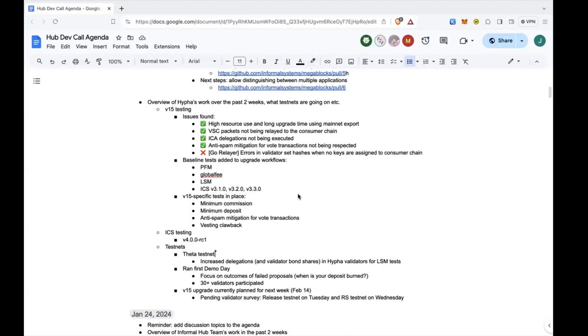And right now we are looking at next week for upgrading our test nets to B15. Going to service validators, we're thinking of doing a stepped upgrade where we do like the release testnet on Tuesday, and we do the replicated security testnet on Wednesday. That's where we are right now.